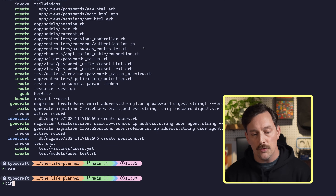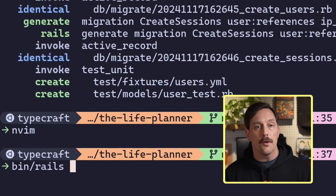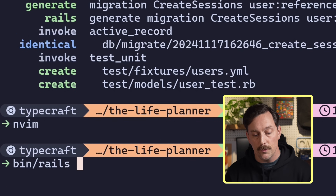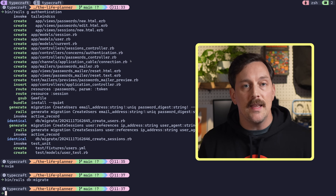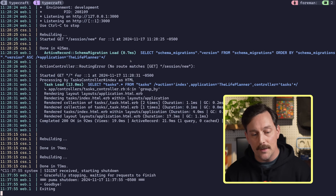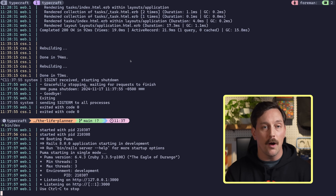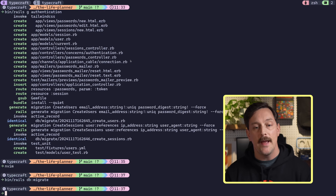We've run the generator, so we want to make sure our new models and their schemas are in the database. We run `bin/rails db:migrate` and everything is up to date. After migrating and restarting our application, let's look at the new authentication flow.